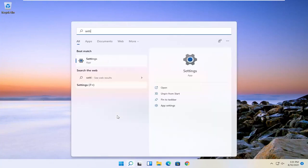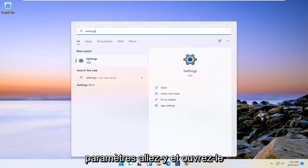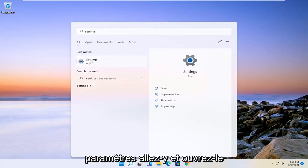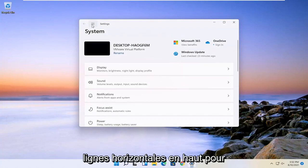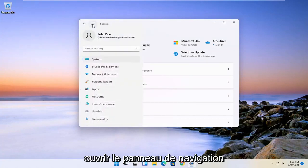type in settings, best result should come back with settings. Go ahead and open that up. And you want to go and select the three horizontal lines up at the top to open up the navigation panel.